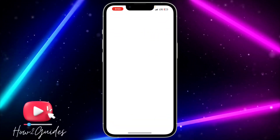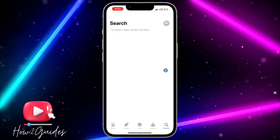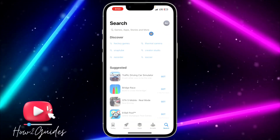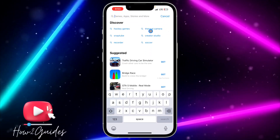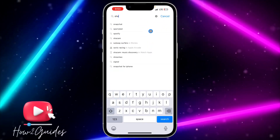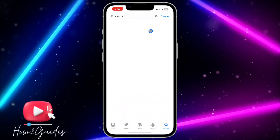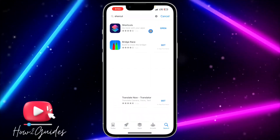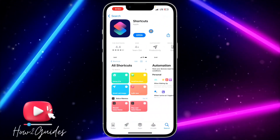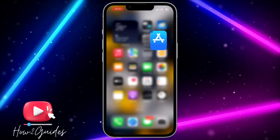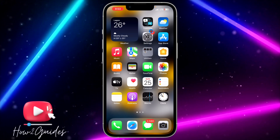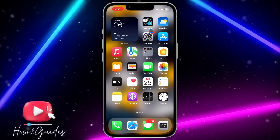Head over to your App Store and download the Shortcuts application. Most people already have this app on their iPhone, so just download it if you do not have it.